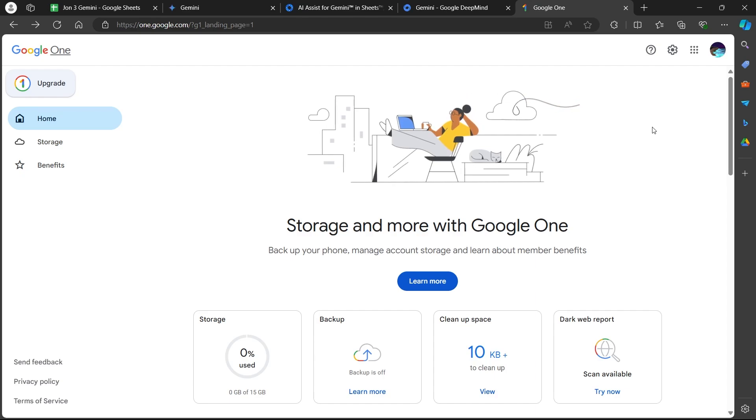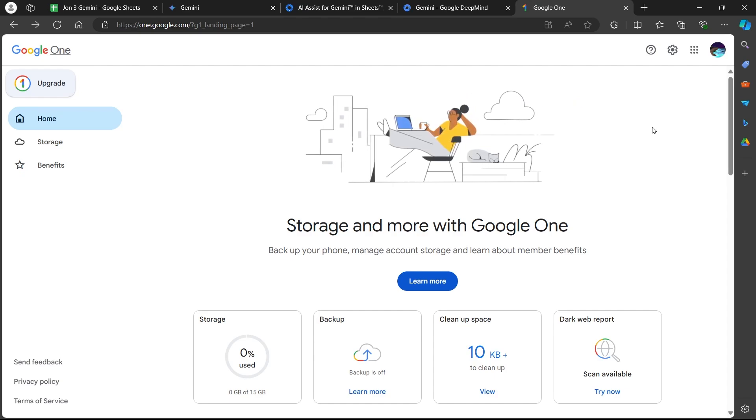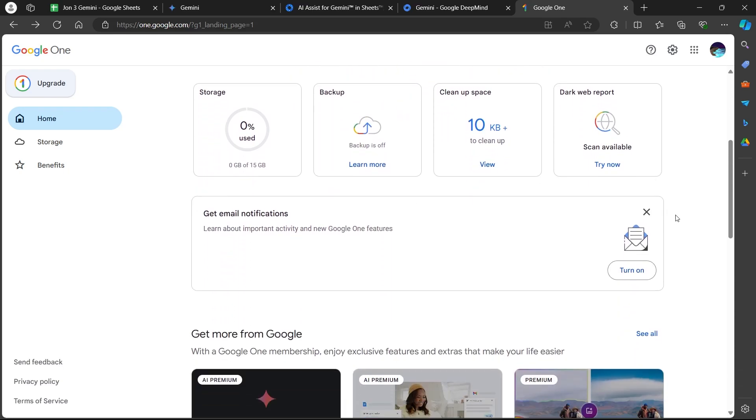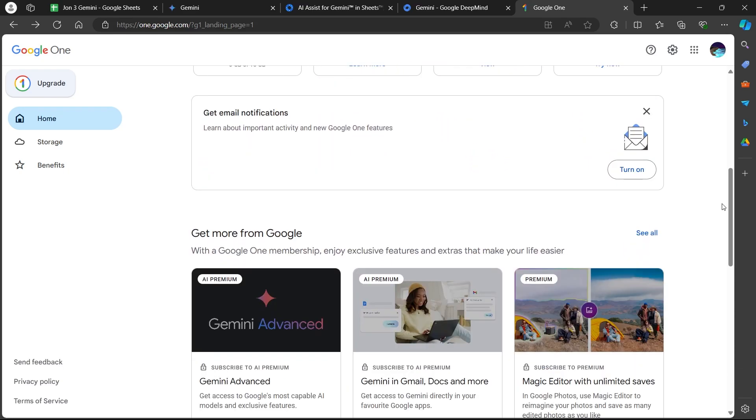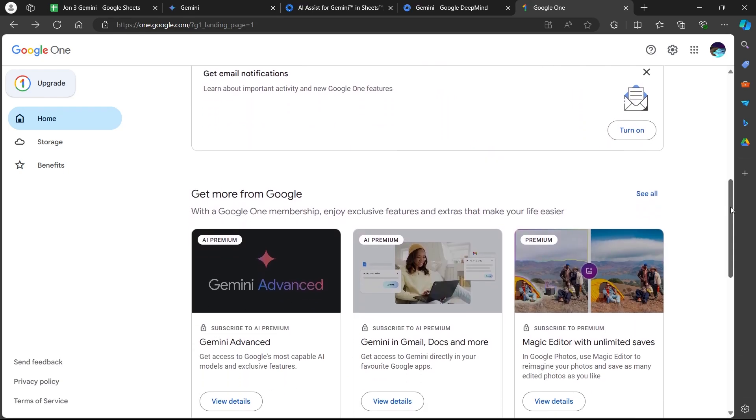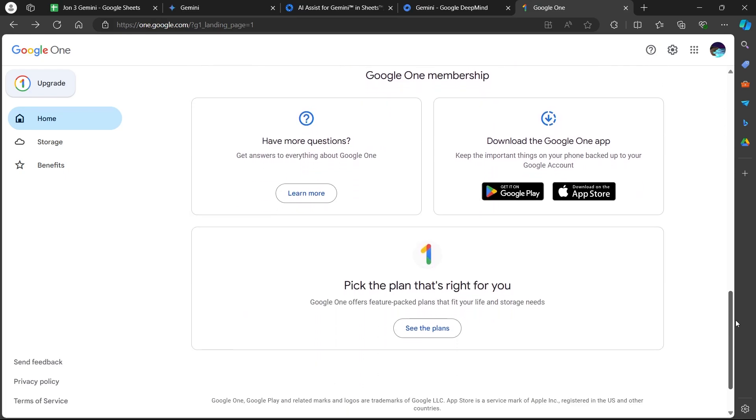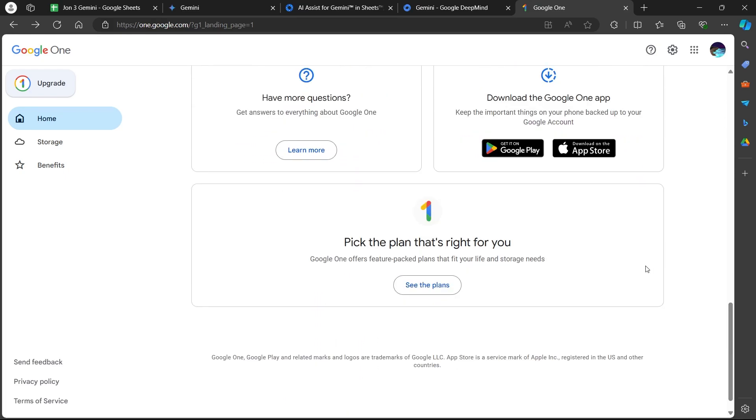Sign in to your account and tap on the menu icon, the three-lined icon at the top left corner. After clicking on settings, this will open your Google One settings and you will see the cancel membership option there.